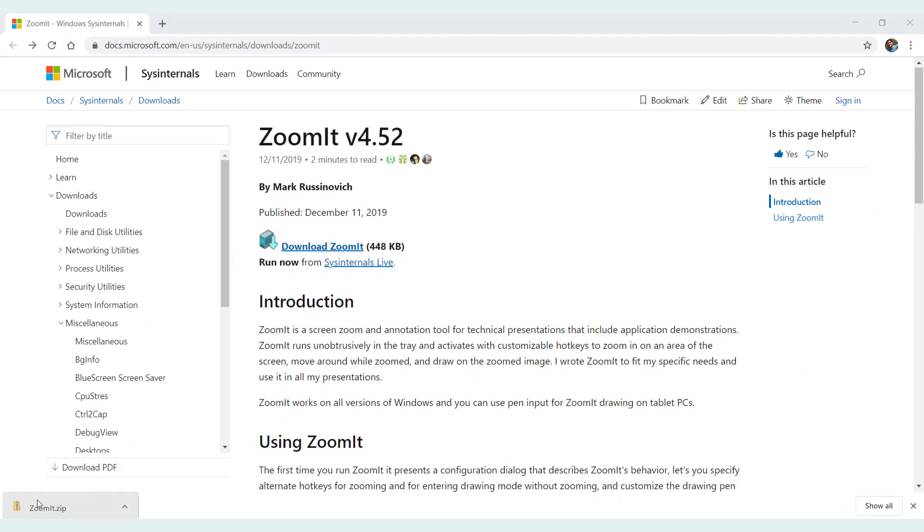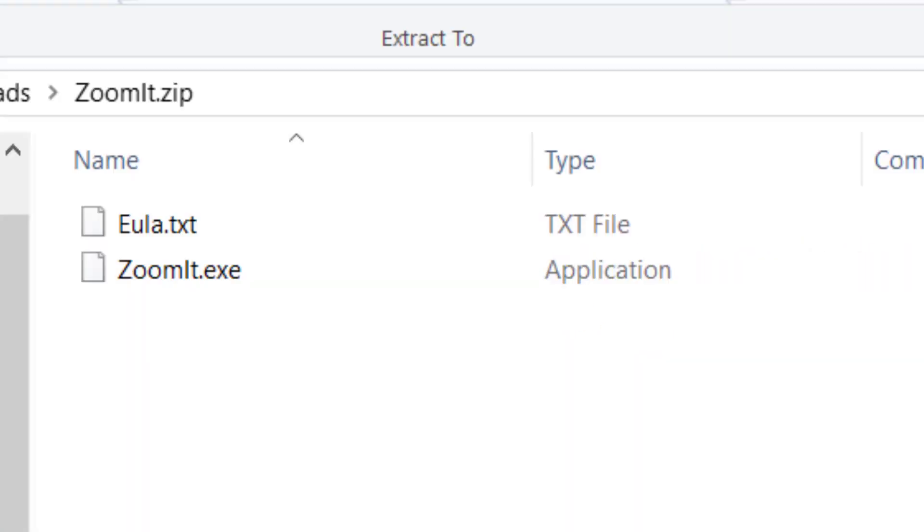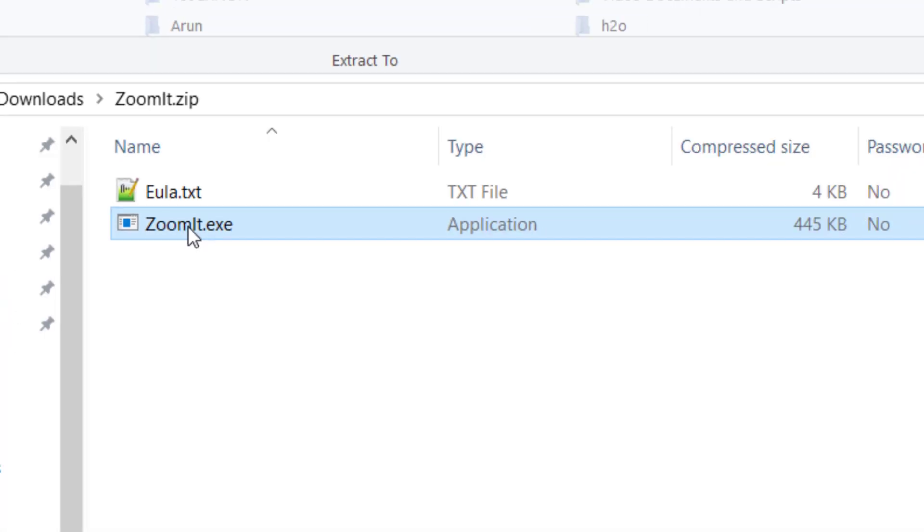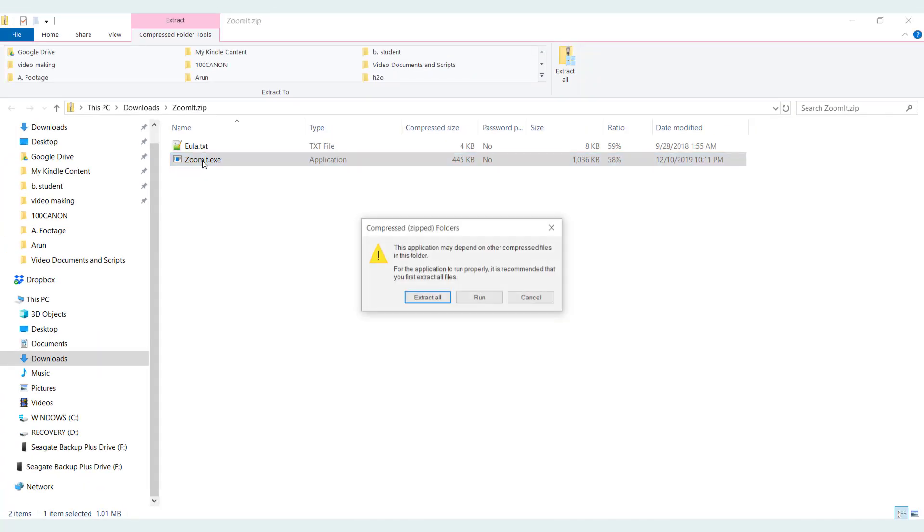So once the zip file gets downloaded, click on it to open it. And this only contains the exe file and this is a portable file as you can see. You only have to double click to operate it.